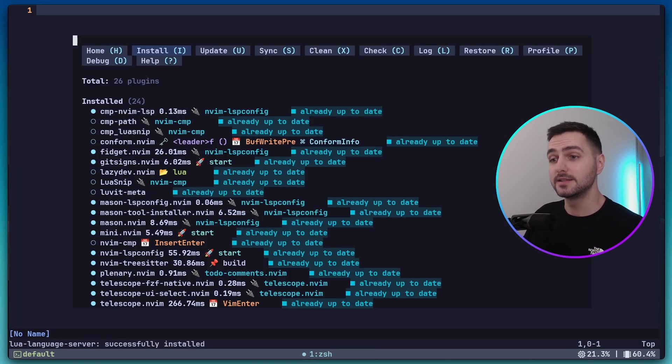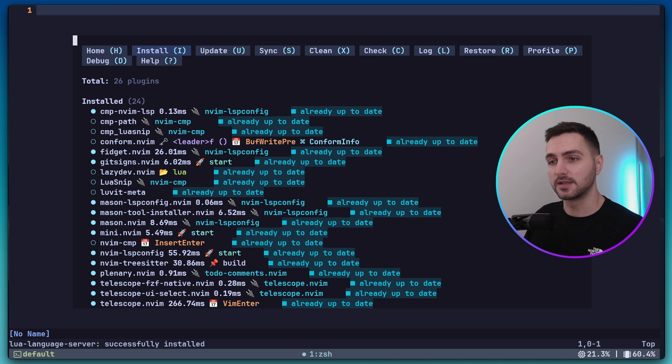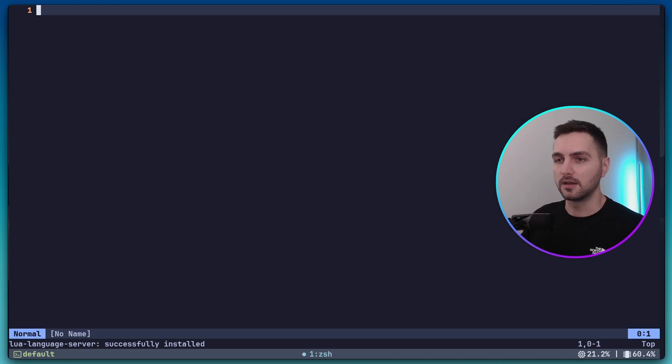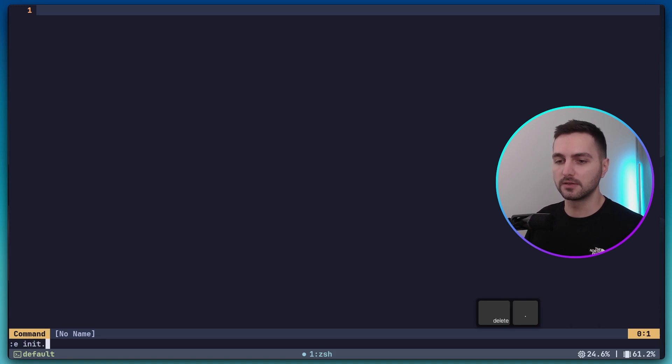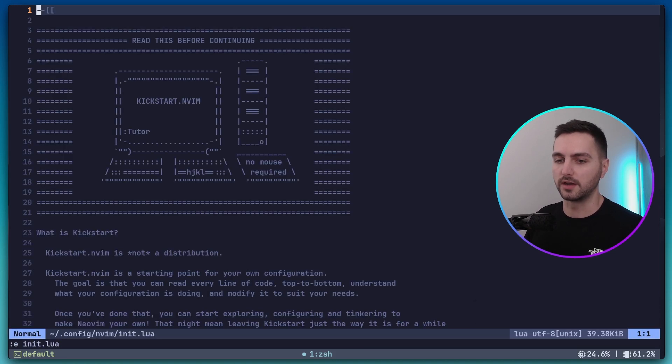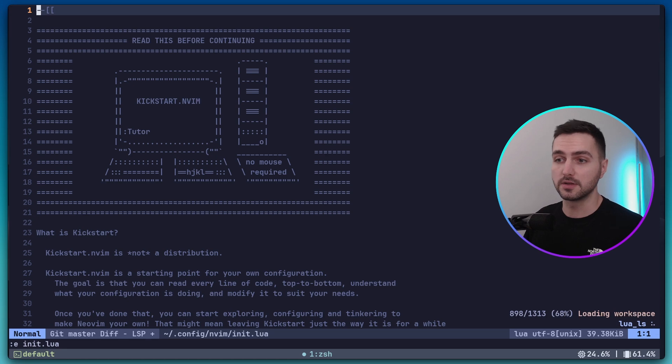Now the lazy UI is showing us all the plugins that got installed. We can close it with Q. And now, using colon E, let's open up the init.lua file, which is the main configuration file of this config.